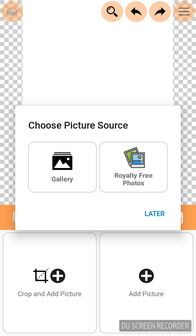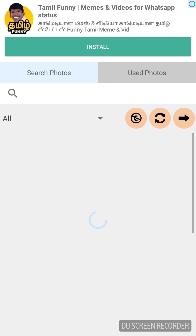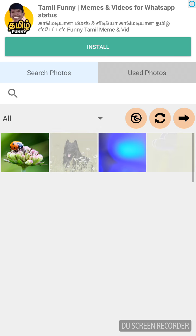Click add picture. So it is asking for whether to import the picture from our gallery or royalty free photos. Click royalty free photos. Keep ensure that your internet connection is always on.